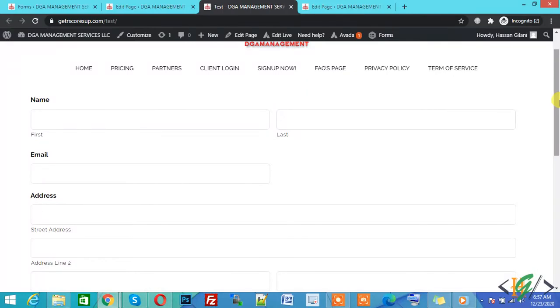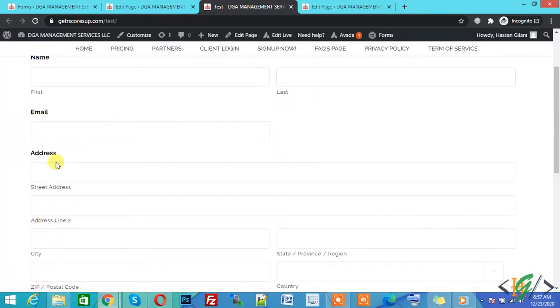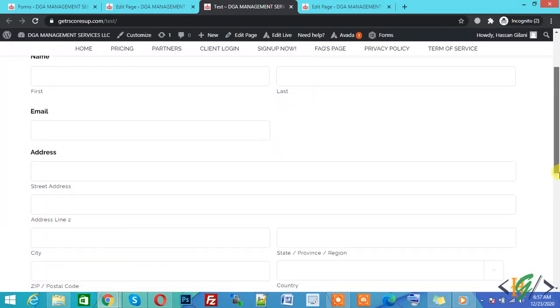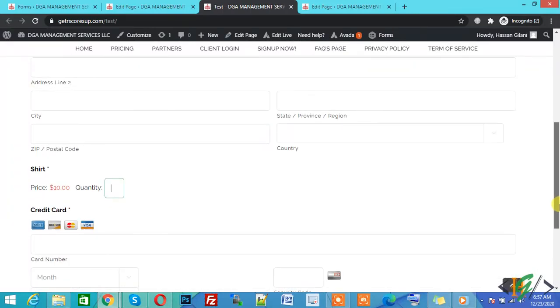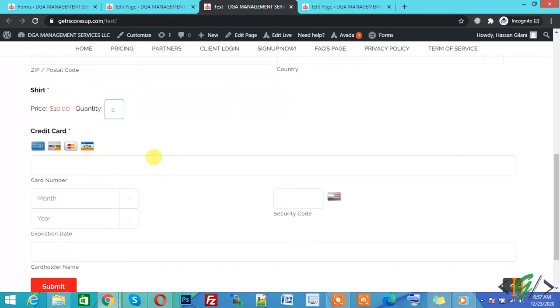This is our form. You can see Name, Email Address, Shirt price of $10, Quantity (one or two), a Credit Card field, and a Submit button.